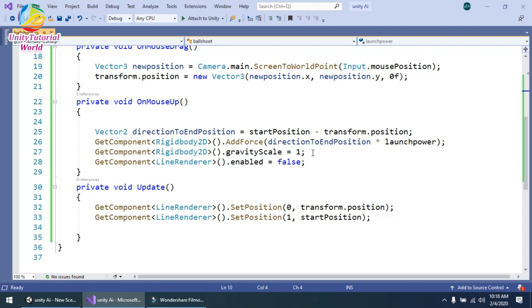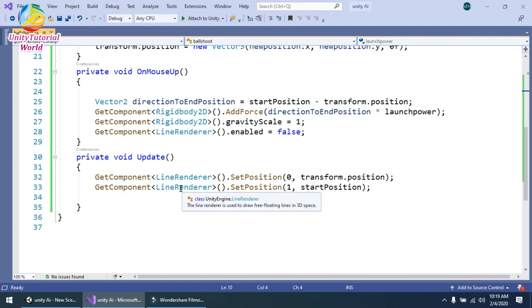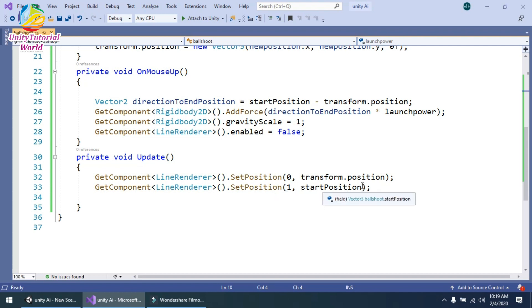The launch power is 500, set in the Start function. In Start I also set rigidbody2D.gravityScale to 1 so our ball is affected by gravity. When we release the mouse, the ball moves and drops down with gravity scale 1. In Update, I get the Line Renderer and set enabled to false so the Line Renderer disappears when we release the mouse. I also use GetComponent LineRenderer.SetPosition(0, transform.position) and SetPosition(1, startPosition) to draw the line between the ball's current position and the start position.